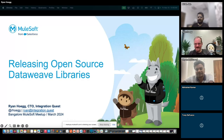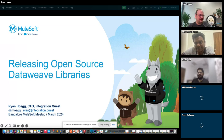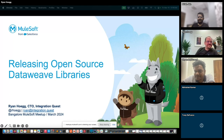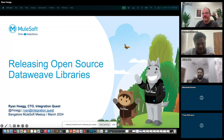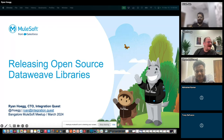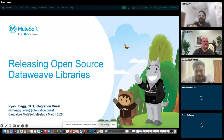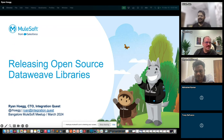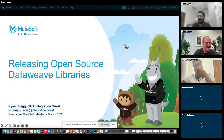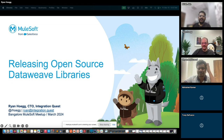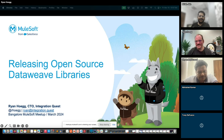Welcome everyone to the Bangalore MuleSoft virtual meetup number 32. We have around 16 participants and we're starting a few minutes late. Today's topic will be releasing open source DataWeave libraries. We have Ryan here as our speaker — welcome Ryan, and thanks for taking this up.